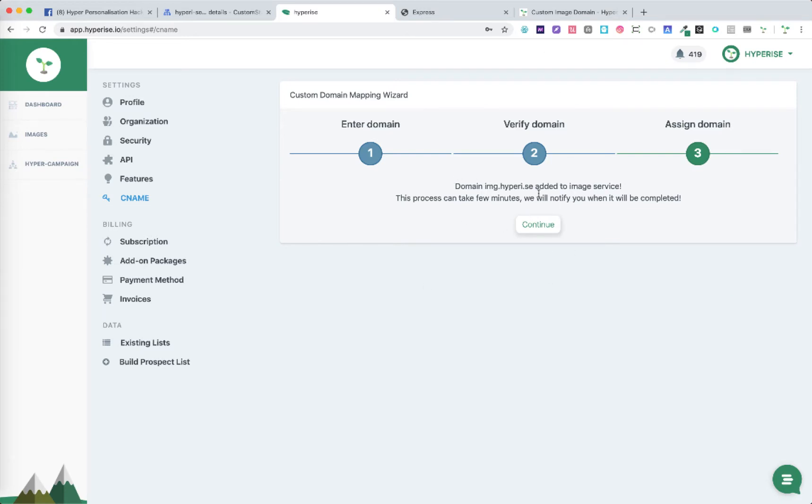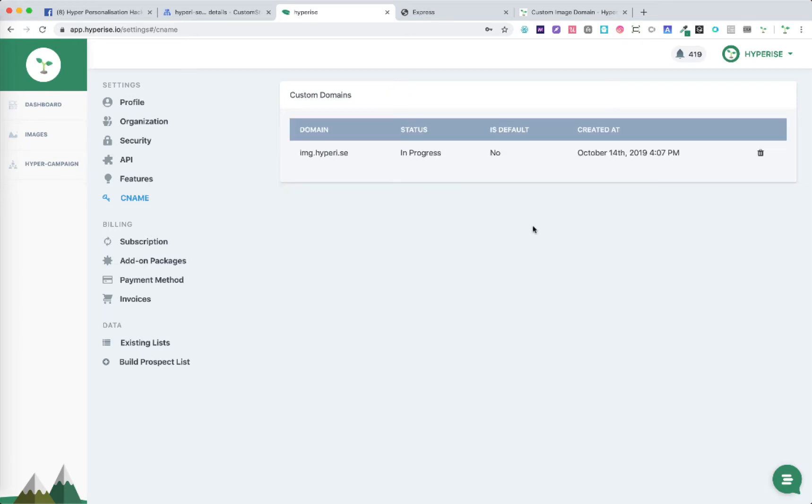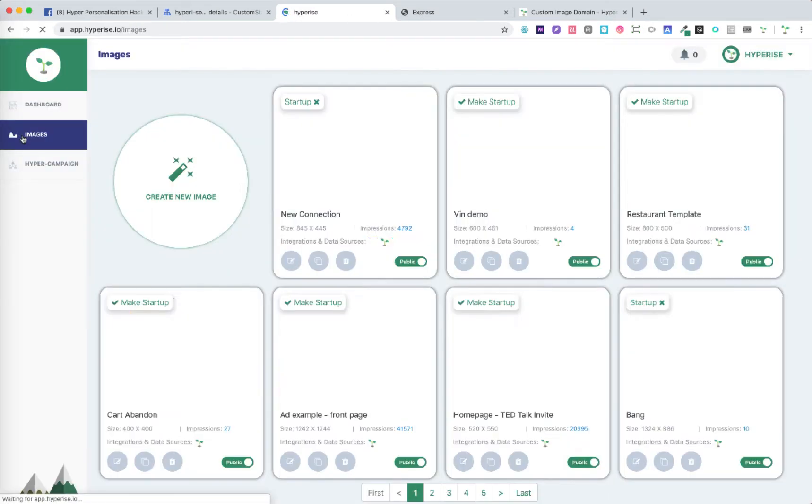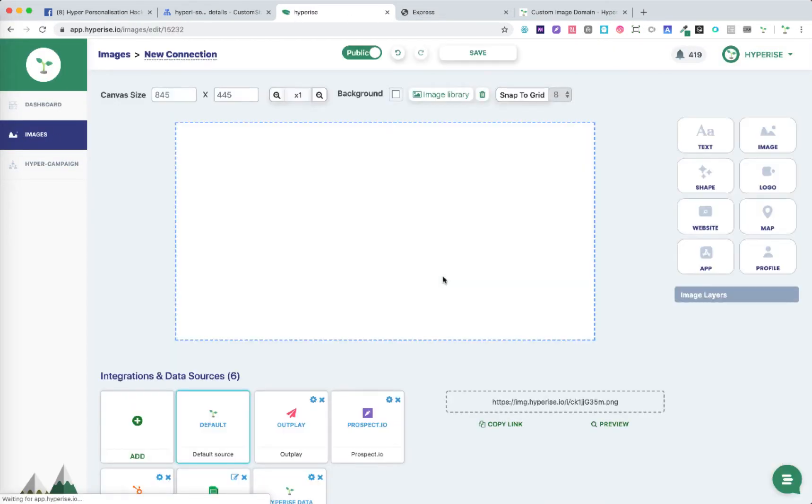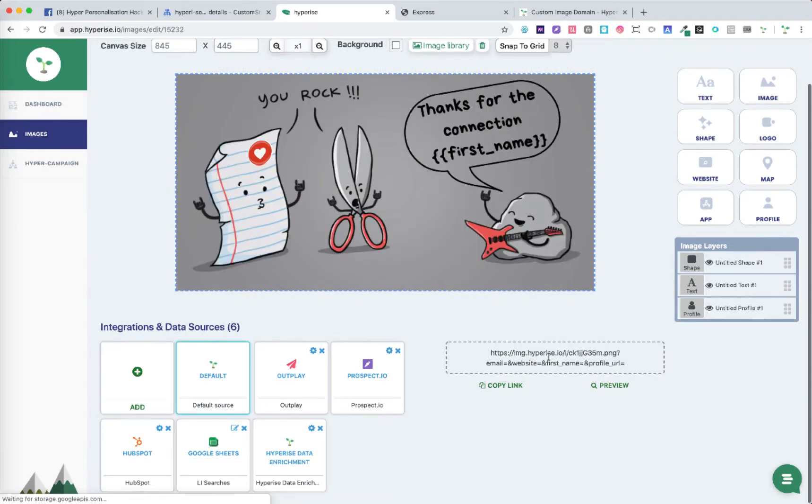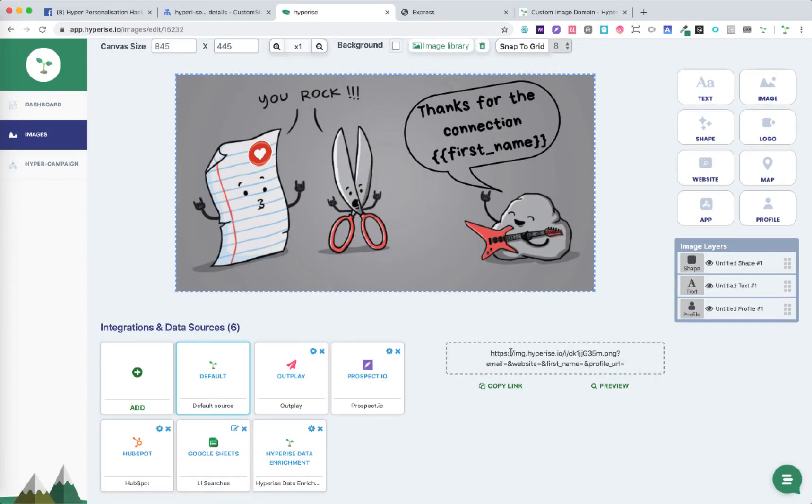Once you've persisted click continue and then we'll see here the status is in progress. When we go to images we will see at the moment our default image here of hyperice.io that will change automatically once the domain has been verified.